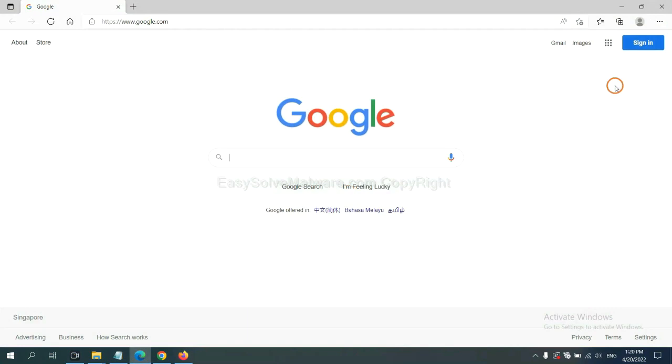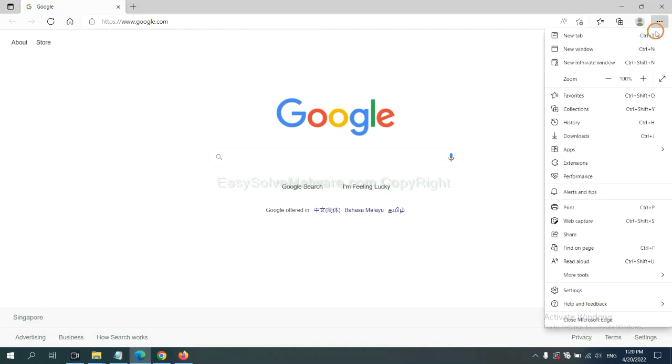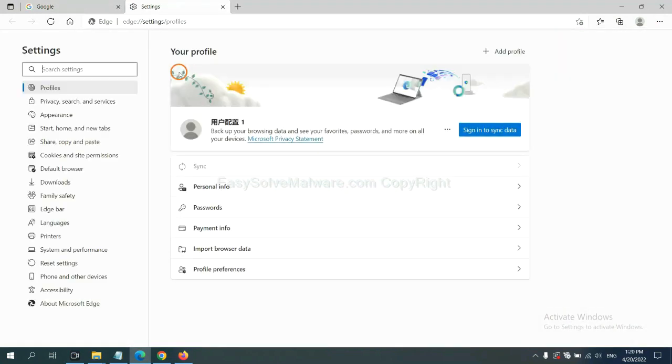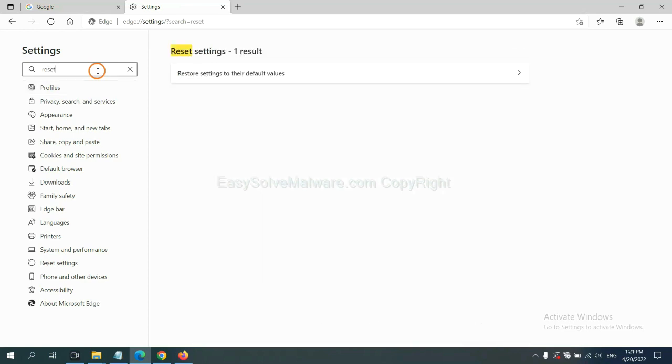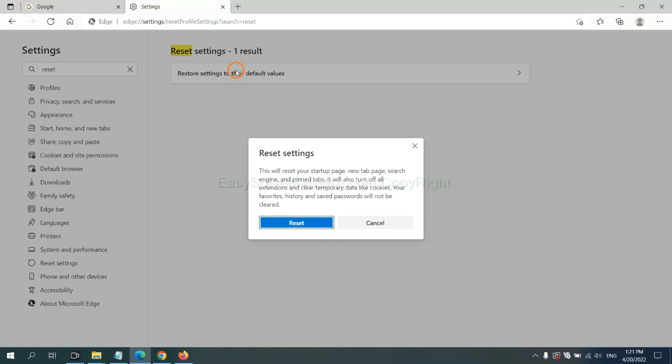On Microsoft Edge, click menu and settings, input reset. Click here and click reset, and click reset.